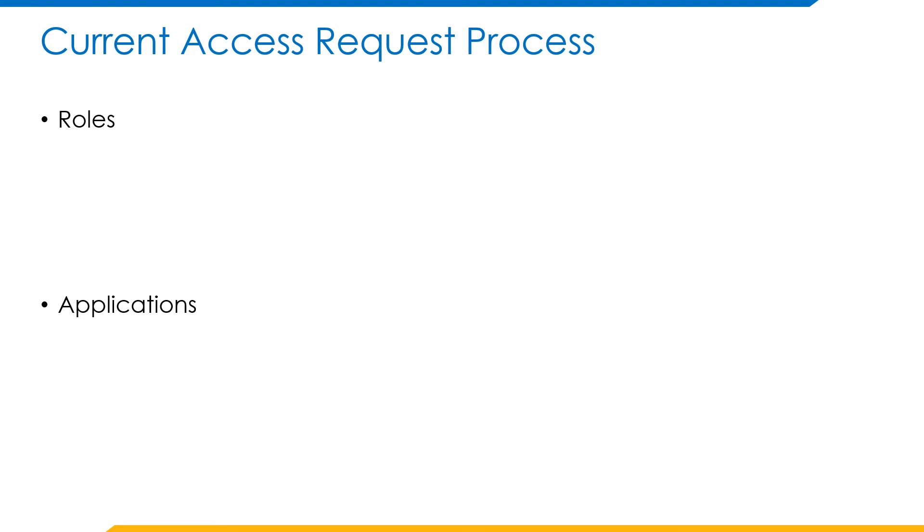Current access request process: as of now, there are two ways that the access requests come into picture in IdentityNow. One is through roles and the other one is through application configuration.